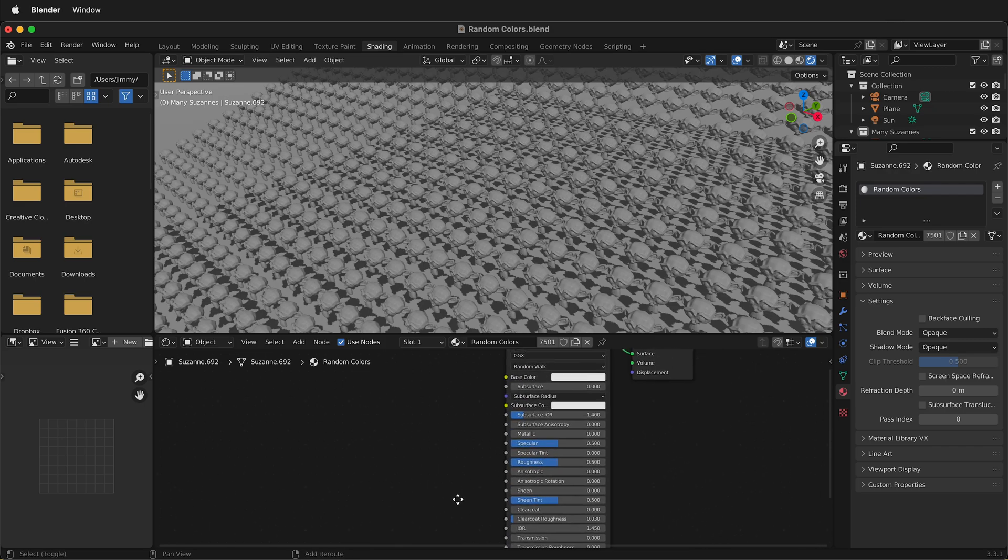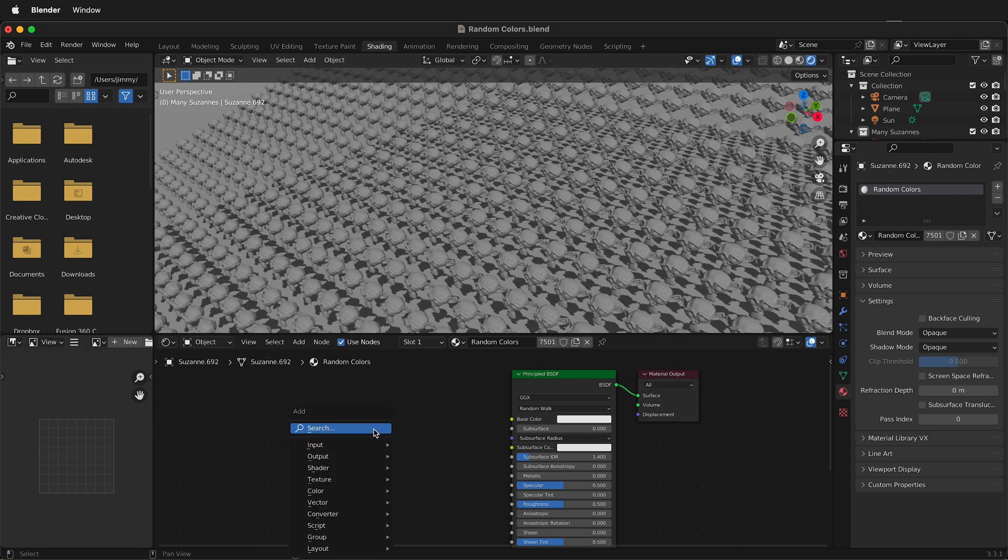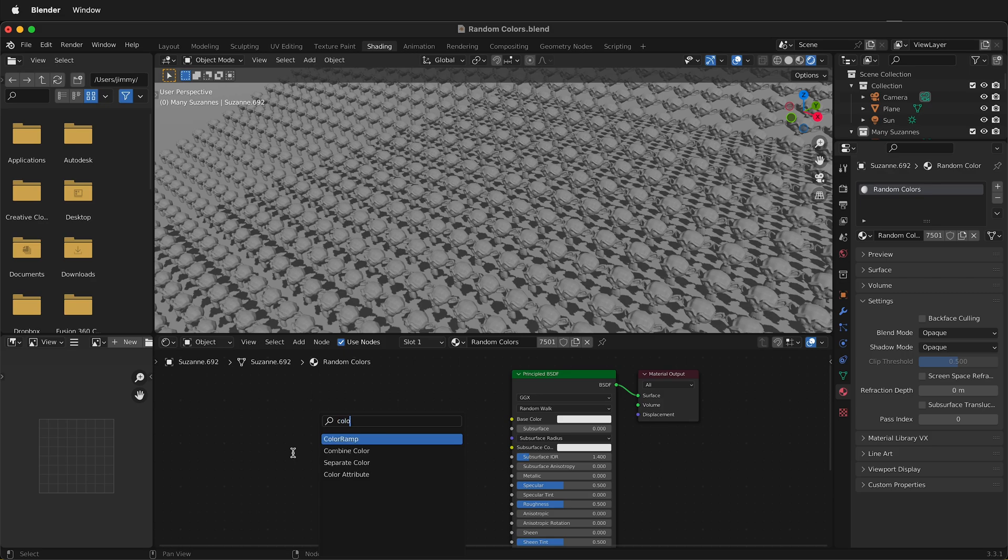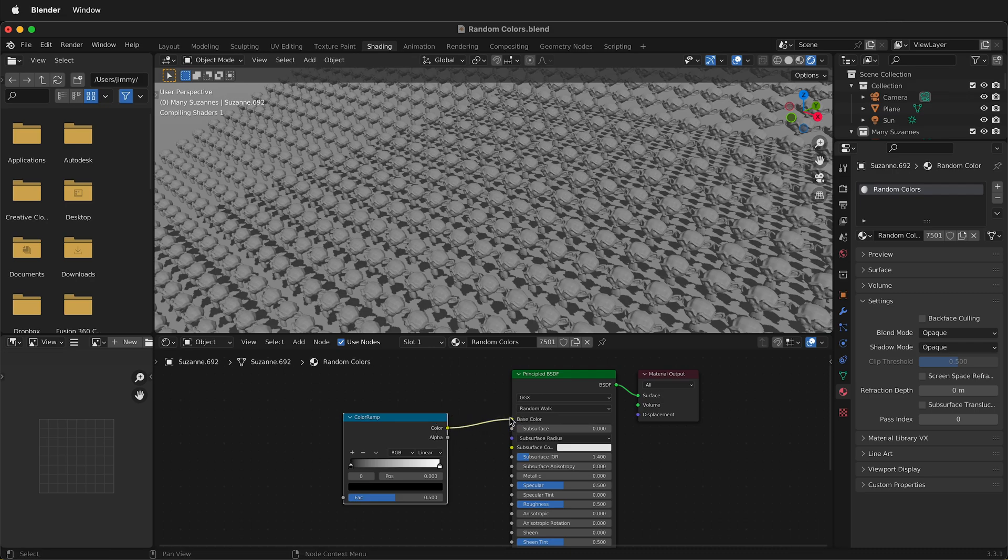The first thing we need to do is add a color ramp node. Click inside the node editor, press Shift+A, then click search and type color ramp. Then we're going to plug the color from the color ramp into the base color.